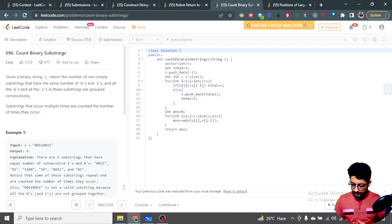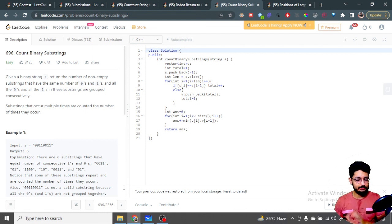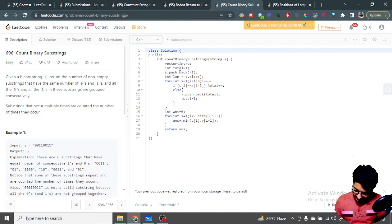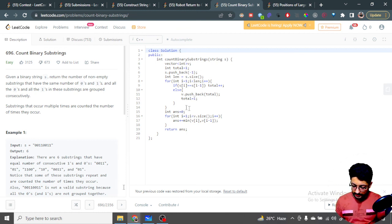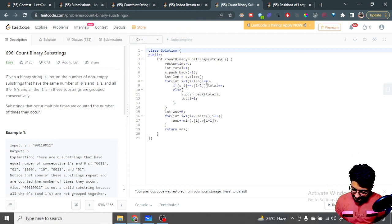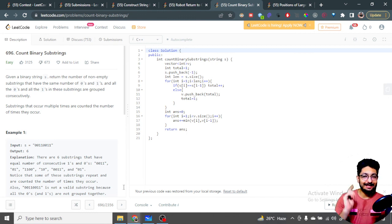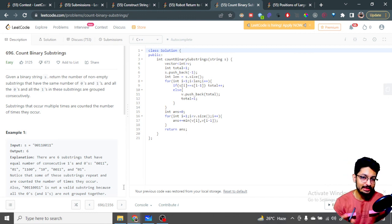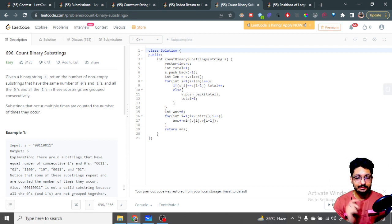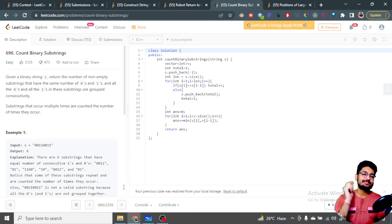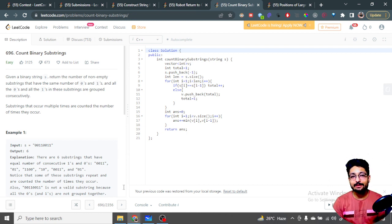The time complexity is O(n) — one loop for storing group lengths in the vector and one more loop for computing the answer. The space complexity is also O(n) for storing the vector. That's the overall time and space complexity for this problem. If you still have doubts, mention them in the comment box. Thank you for watching and keep coding!